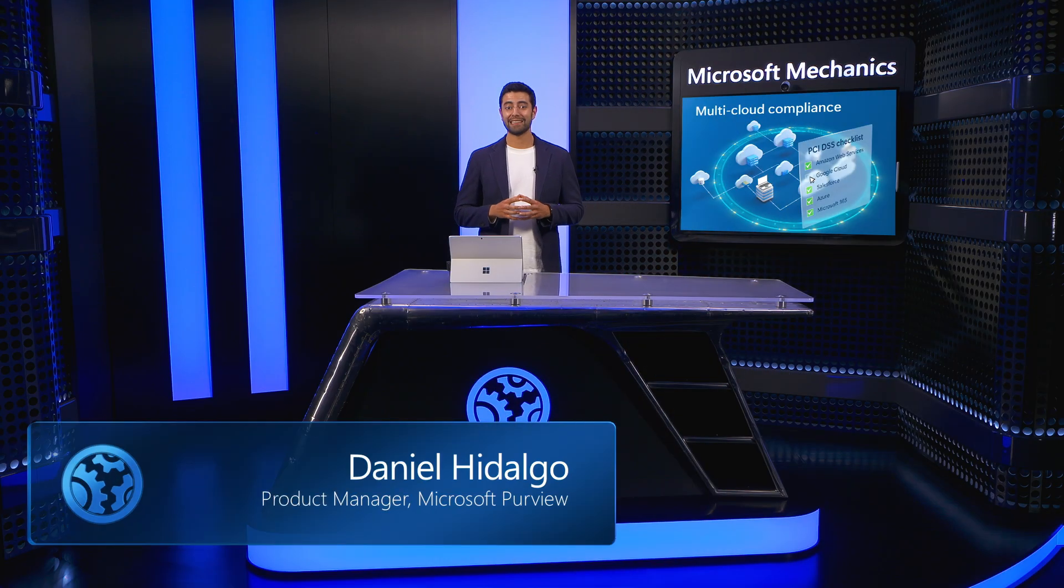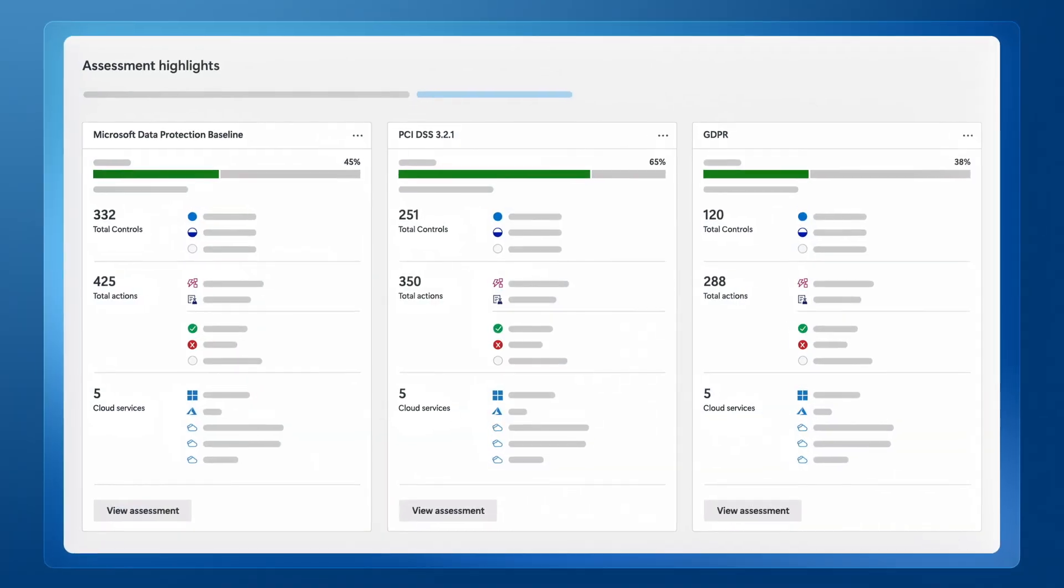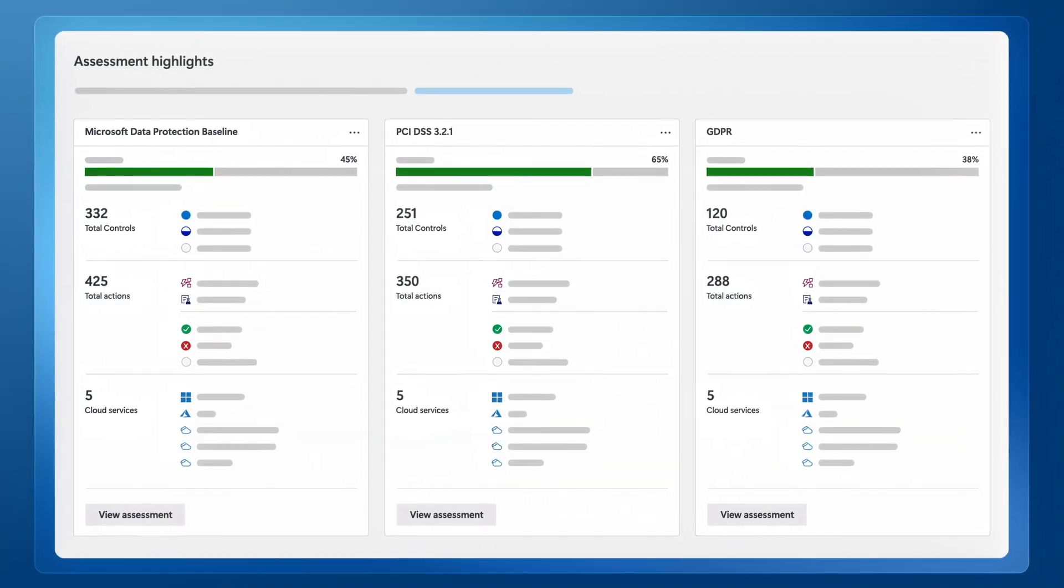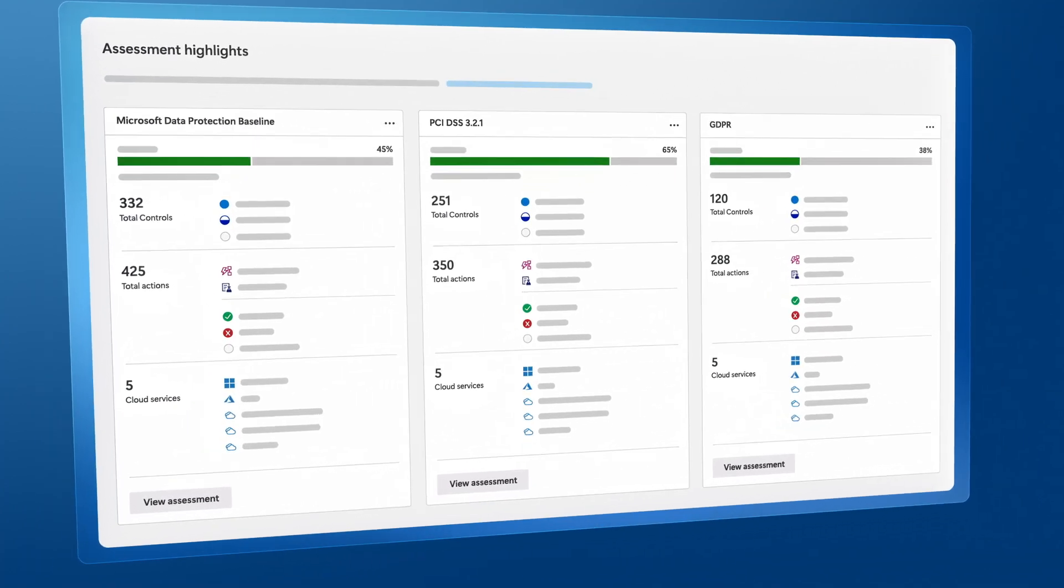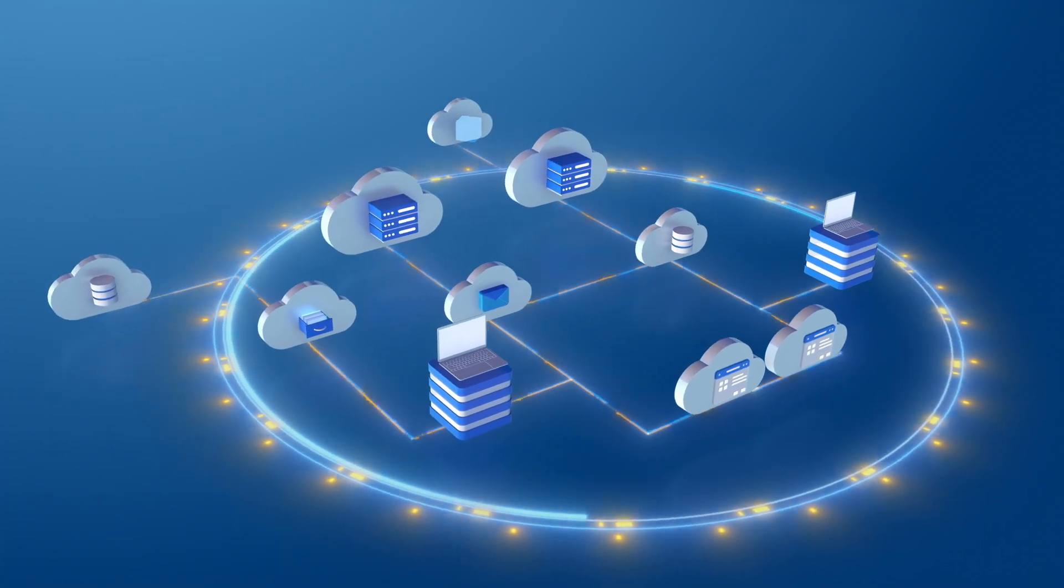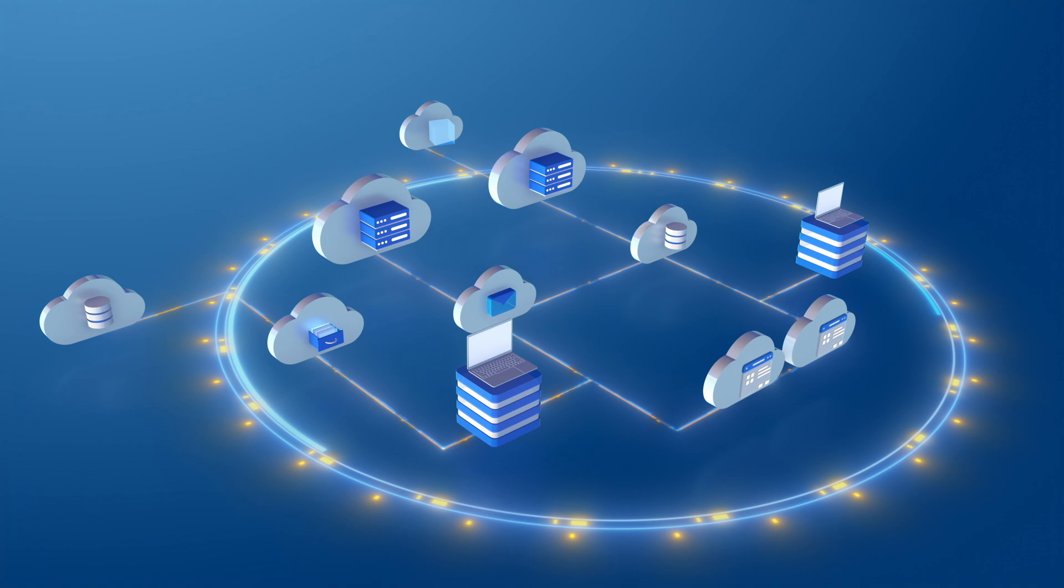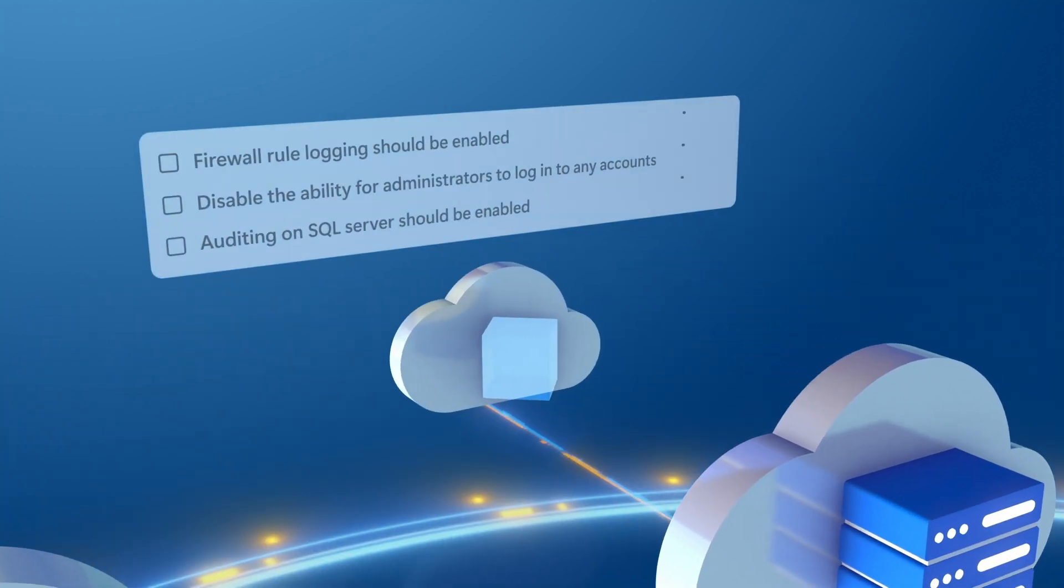Do you have data sitting in multiple clouds that you need to keep from becoming a liability? One of the major benefits of Compliance Manager and Microsoft Purview is that it provides a single view of your compliance status across your multi-cloud data estate.